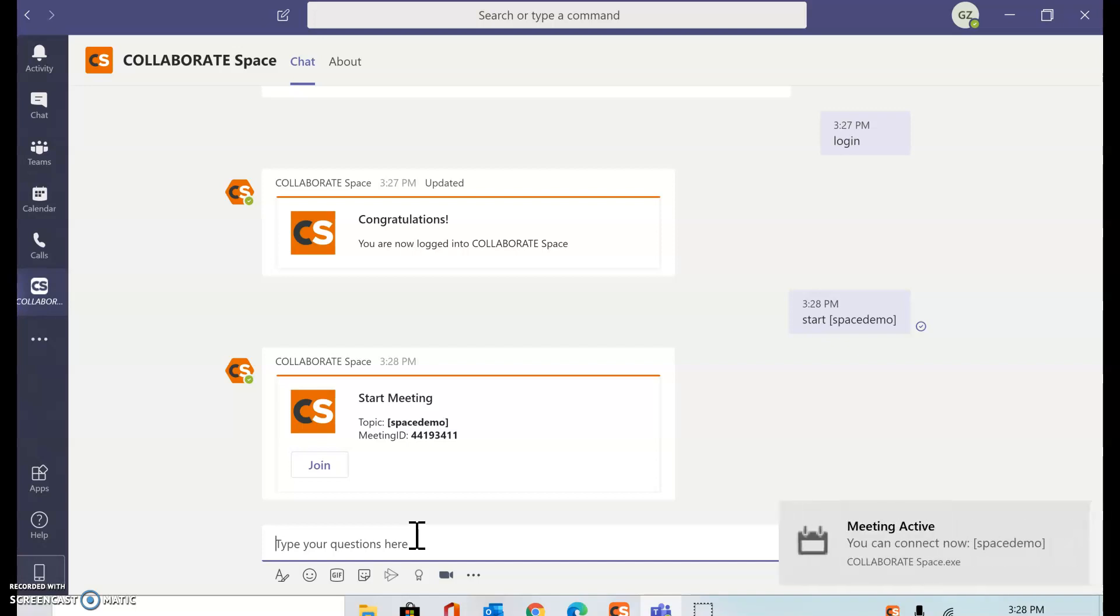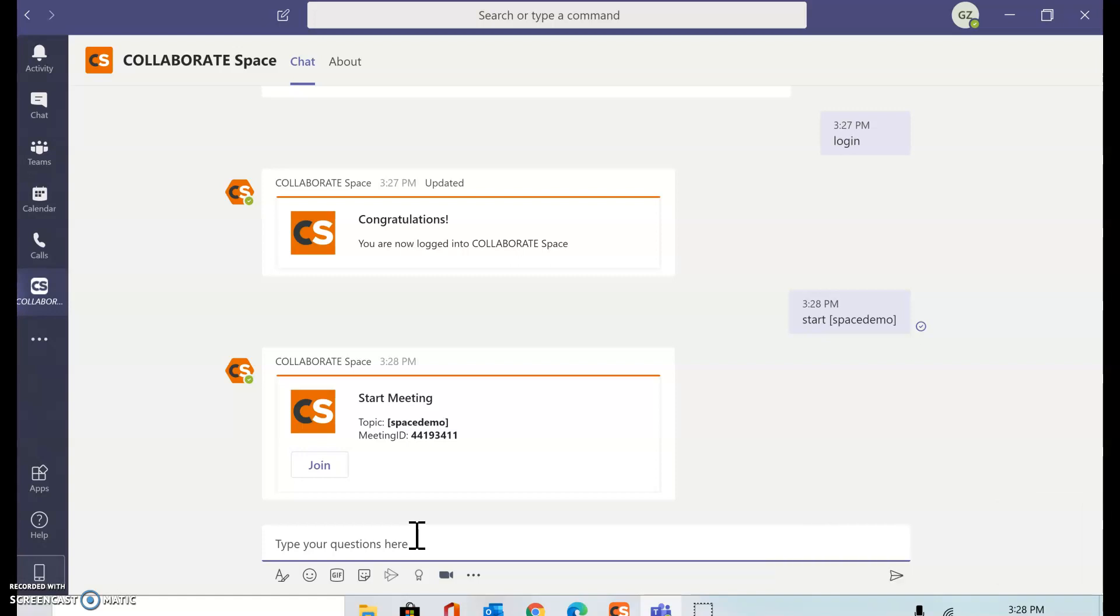You can see that I've already received a notification from Collaborate Space that my meeting is active. I can join the meeting from Microsoft Teams window itself, but it will be launching a Collaborate Space session on my computer.